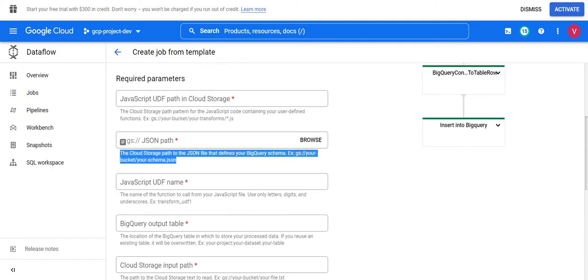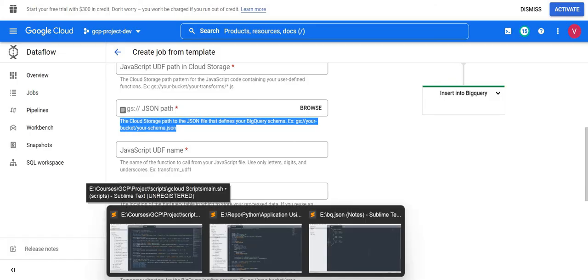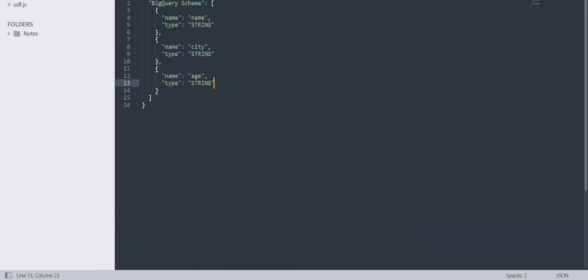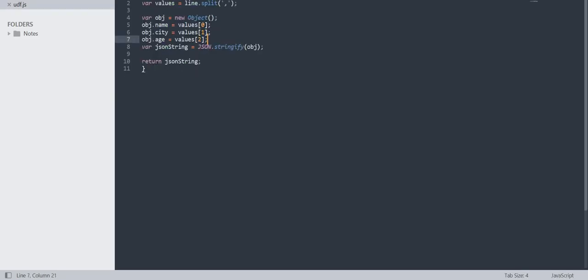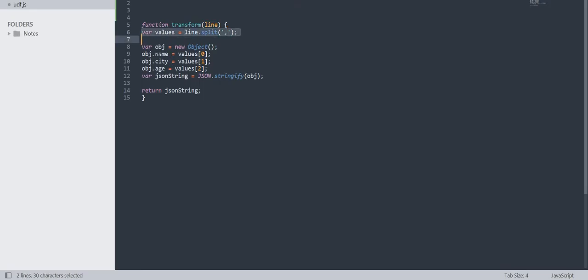Now I already have code for the UDF function — let me show you. This is the transform function. It takes line-by-line input from the CSV file. Since it's a comma-separated file, it splits on commas. Then we define the BigQuery object mapping — for example, object.name gets value index 0, meaning the first column from the CSV file.